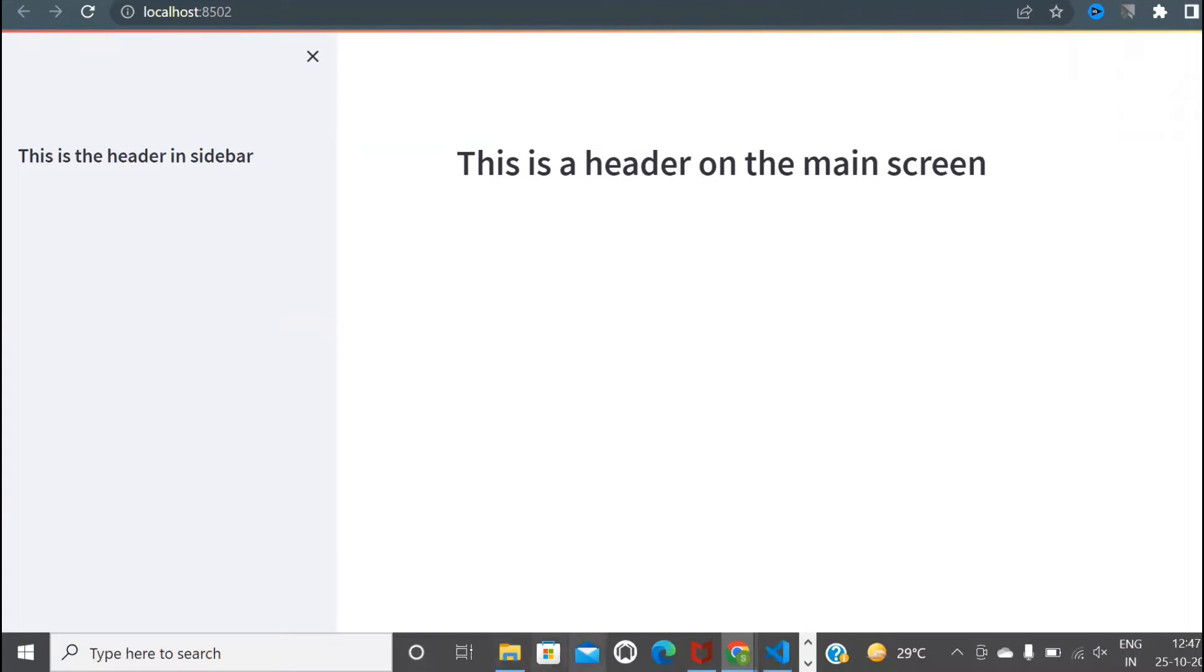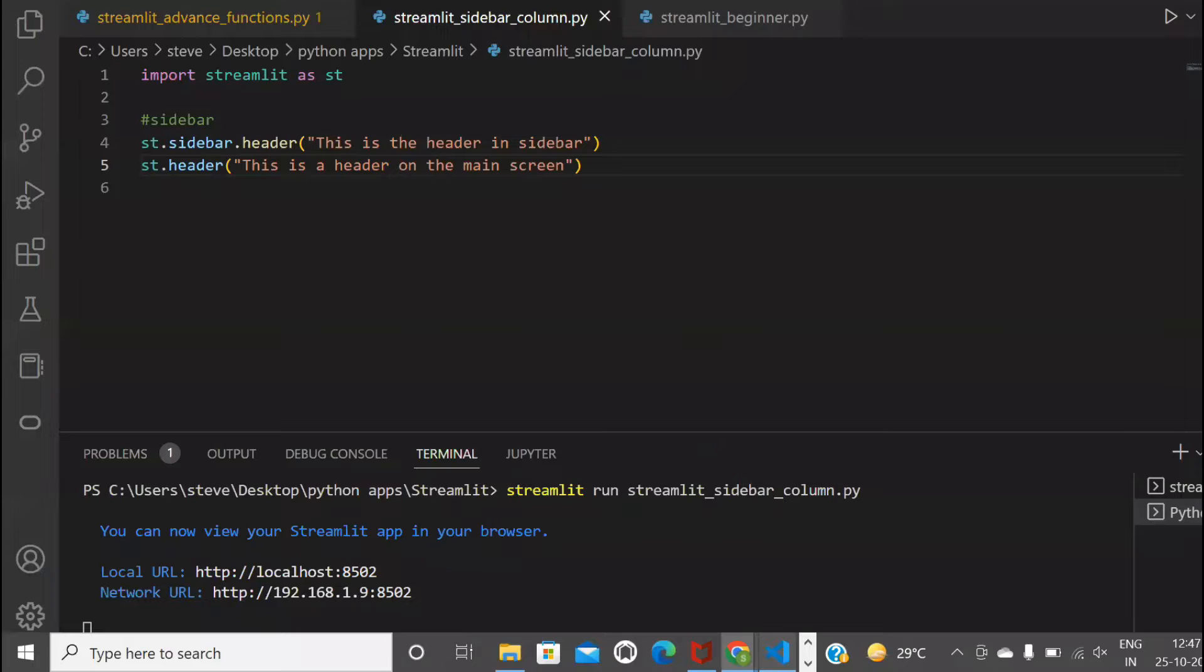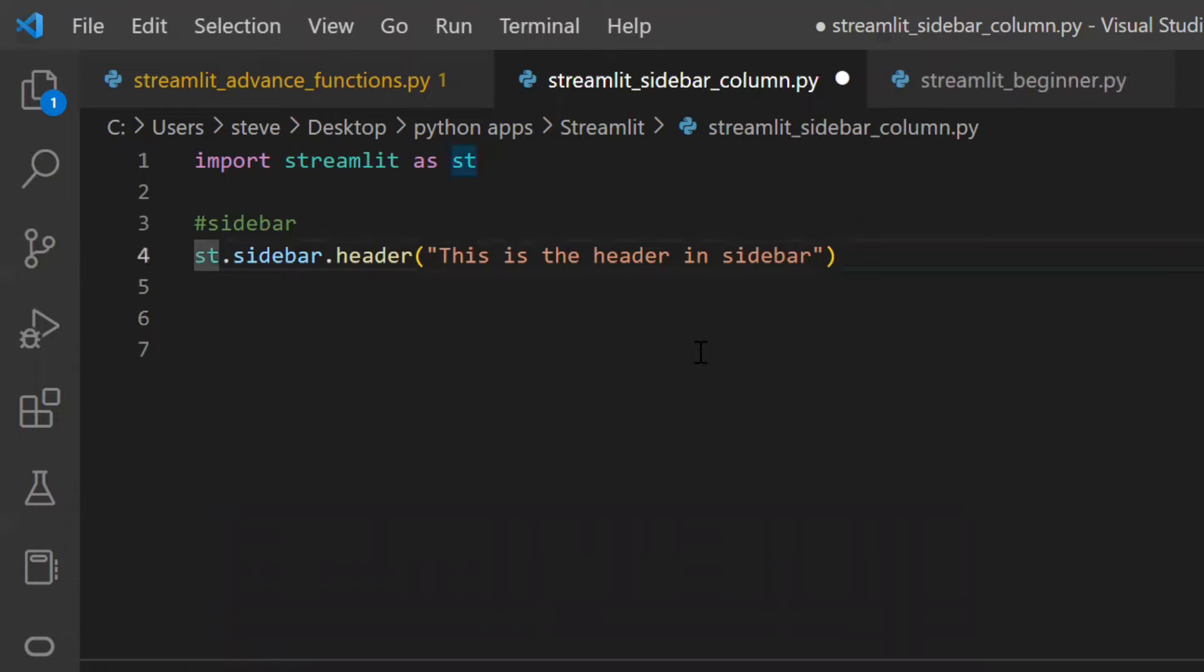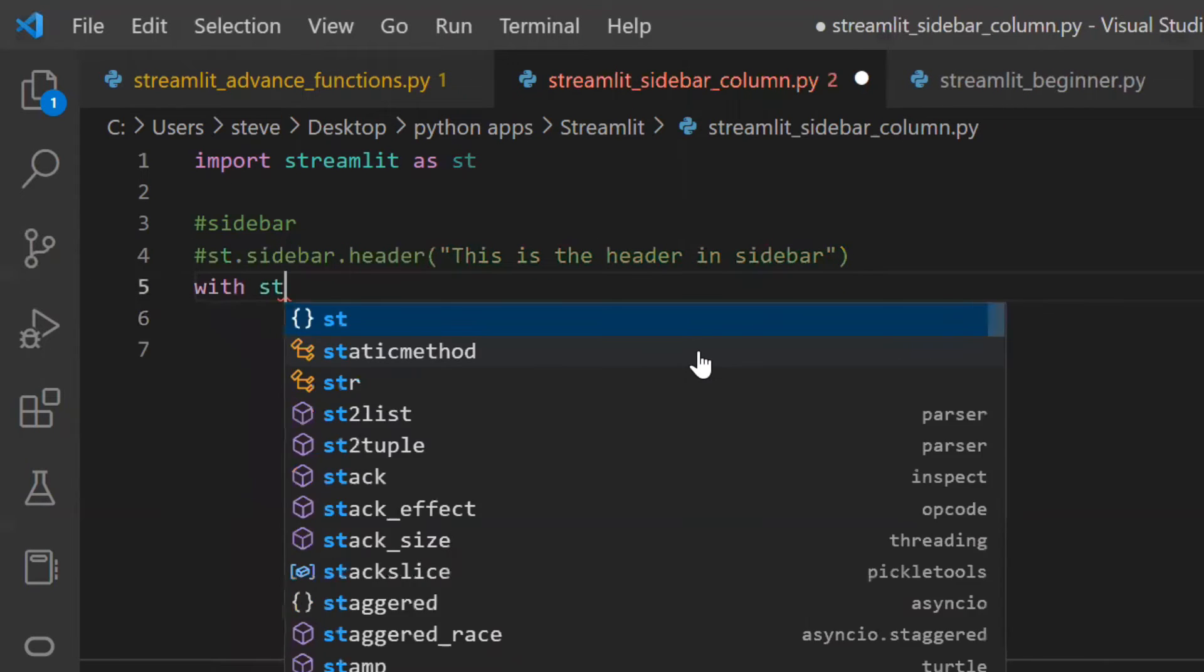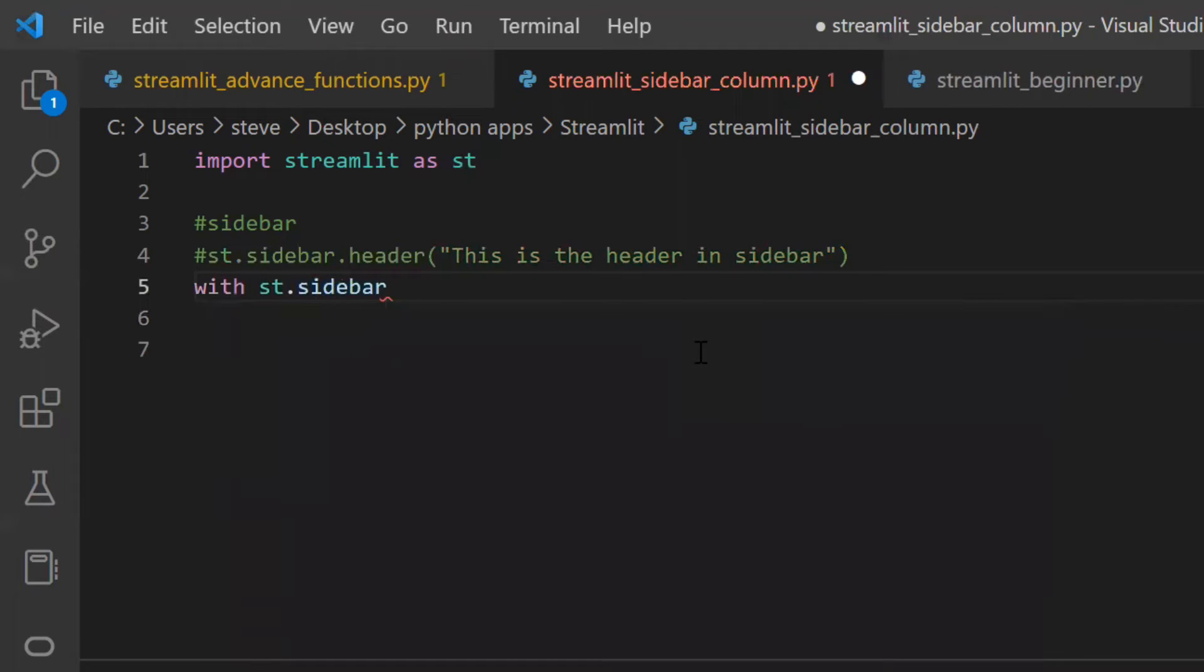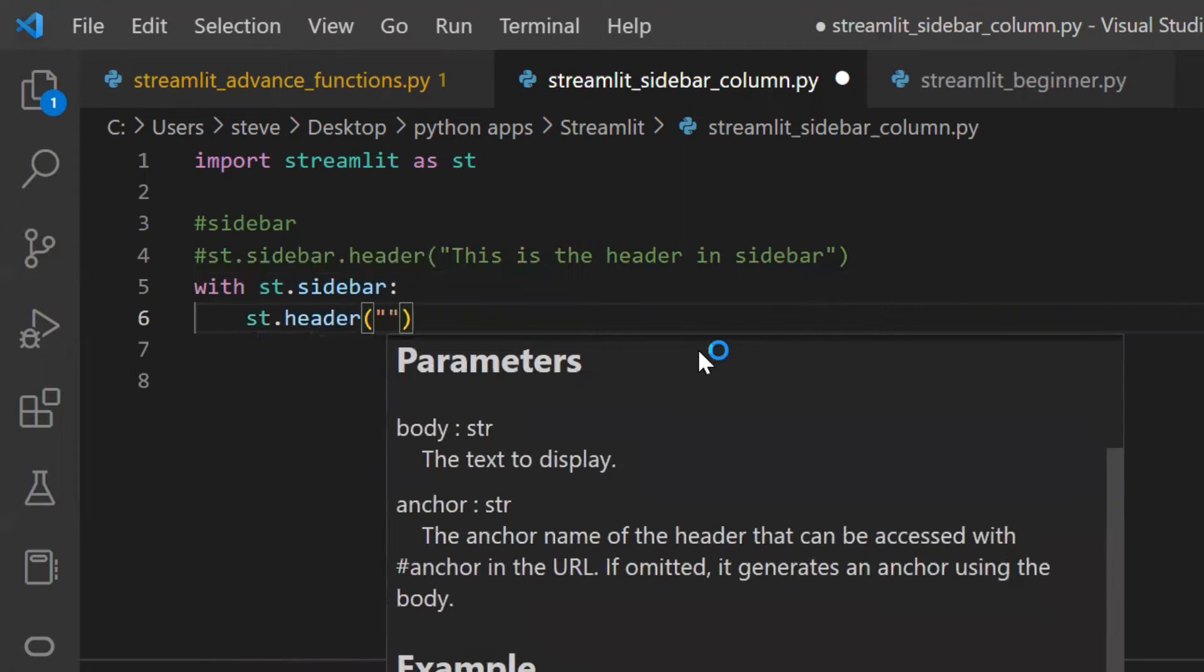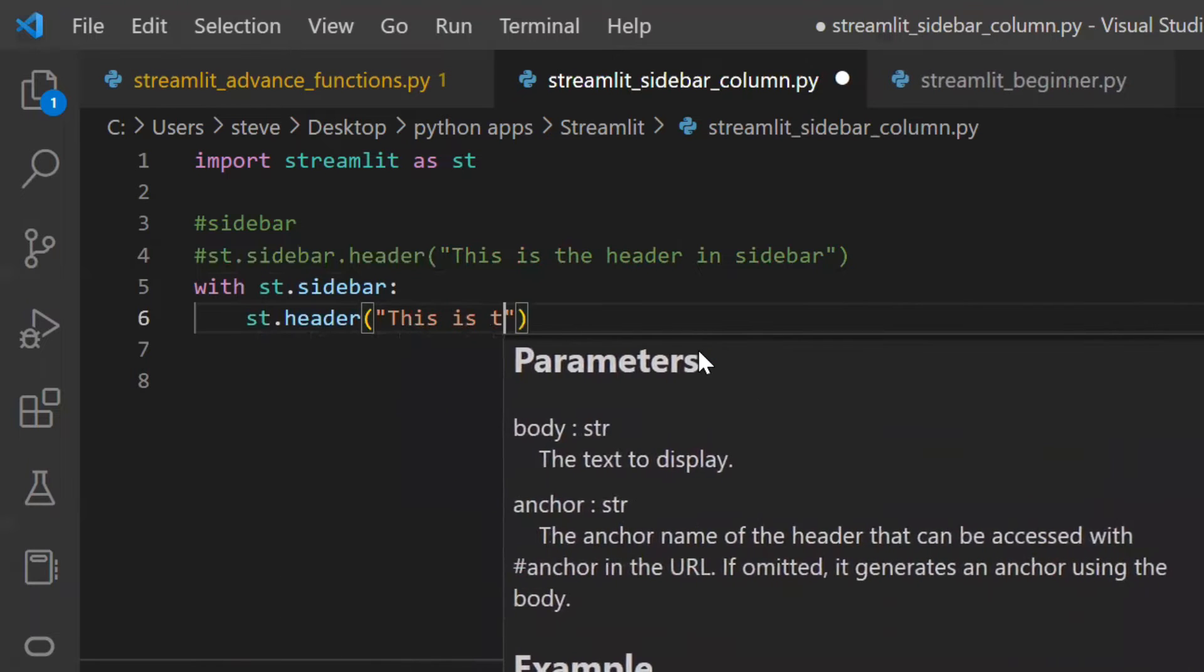There is another way you can do the same thing using the Python with keyword. With streamlit.sidebar, then inside this we can add the functions.